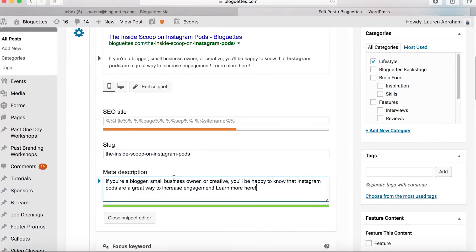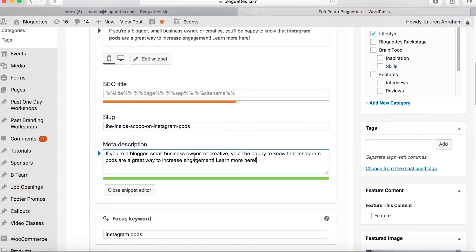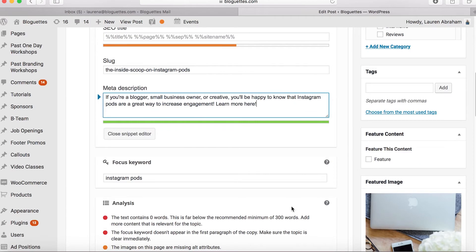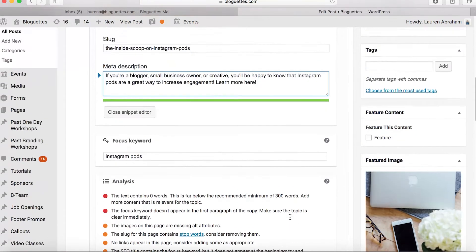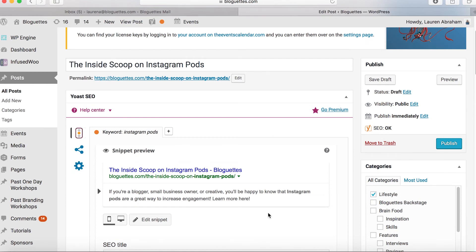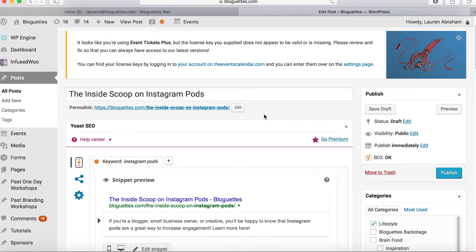We've dropped the meta description in, and it's also important to have your keyword in your meta description — you can see I have 'Instagram pods' right here. Now that you've dropped in your meta description, it's also important that your keyword is in your URL. You can customize it up here at the top right under the title by hitting 'edit' and updating your URL accordingly. This will be whatever the person types into the search bar. I usually just leave it as the blog post title — it just makes it easier.